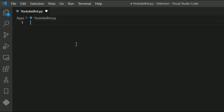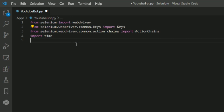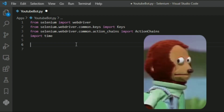We need to open our text editor in order to write our code. Here I am using Visual Studio Code. I am importing the Selenium framework with its objects like web driver, keys, and along with its action chains, to perform operations in the web browser. I am also importing the time module for giving some breaks to our bot.